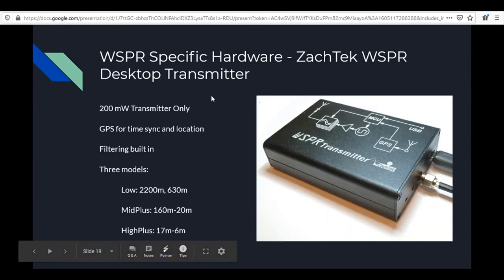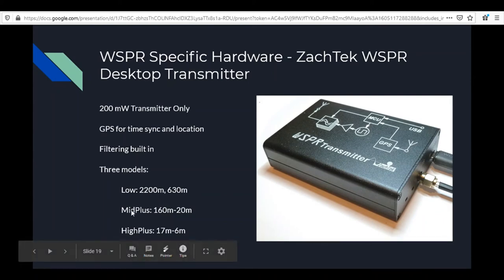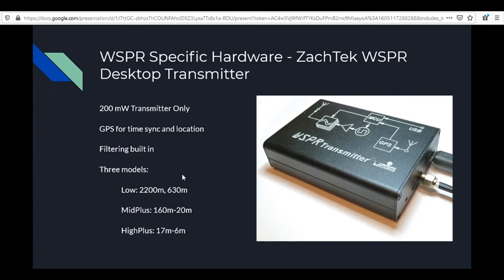Another piece of WSPR-specific hardware is the Zachtek WSPR transmitter — and no, this is not my company, that just happens to be its name. It's a transmitter-only unit at 200 milliwatts, uses GPS, and has filtering built in, so it's essentially plug-and-play once you program in your call sign. There are three models: a low-band version for 2200m and 630m, a mid-range version for 160m through 20m, and a high-band version for 17m through 6m. You can also buy bundle combinations to save money.